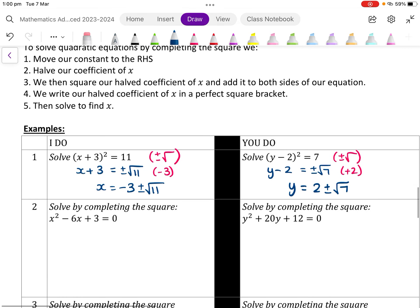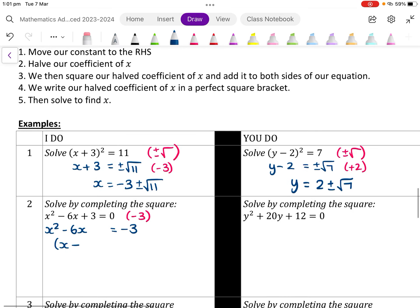Now let's look at completing the square. We want to solve x squared minus 6x plus 3 equals 0. Our first step is to move our constant to the right hand side, so we minus 3 from both sides. This leaves us with x squared minus 6x equals negative 3. On the next line we write x minus bracket squared equals, and what goes inside the bracket is half of our coefficient of x. Half of 6 is 3.